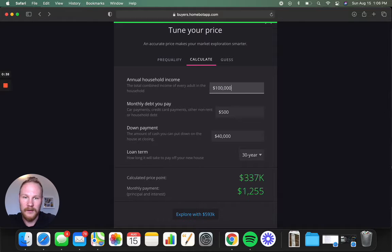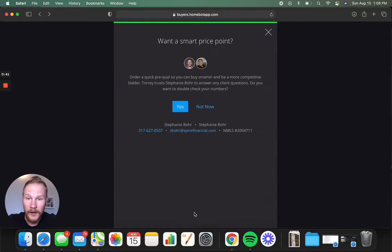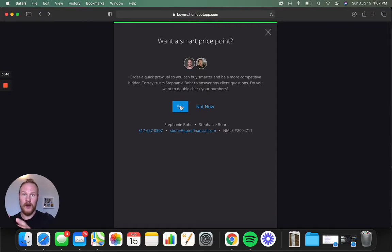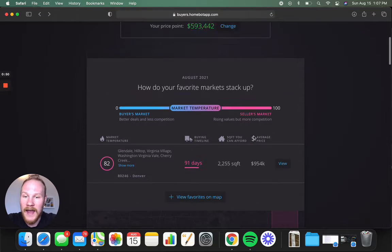Let's just give it this for the heck of it. Explore, and then you can say, do you want to reach out to a lender to make sure this price point is accurate, or do you want to just enter and trust it, and you can just say not now.